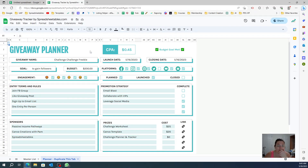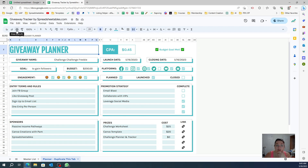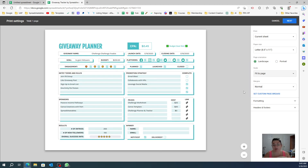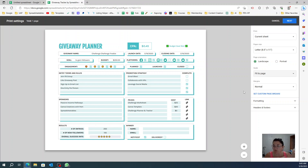I created this giveaway planner and it looks like — if I go to print so you can see the whole picture — it looks like a Canva template or something designed in a graphic design platform. You can put it to fit to page and see the whole thing. This gives you a more pleasant template to look at, which means, at least for me, the more pleasant your spreadsheet is to look at, the more you're going to want to use it.